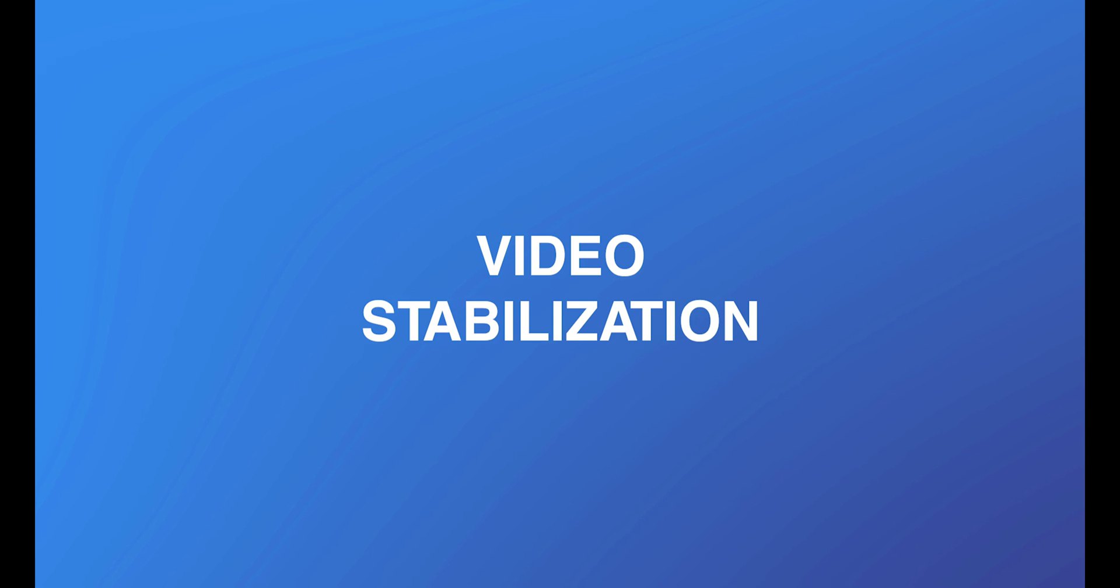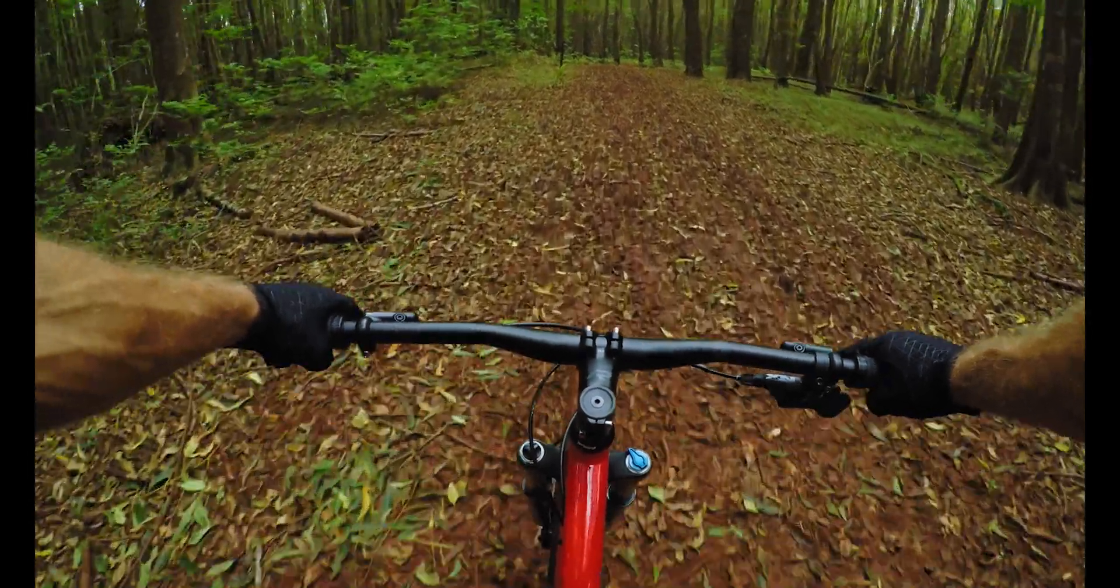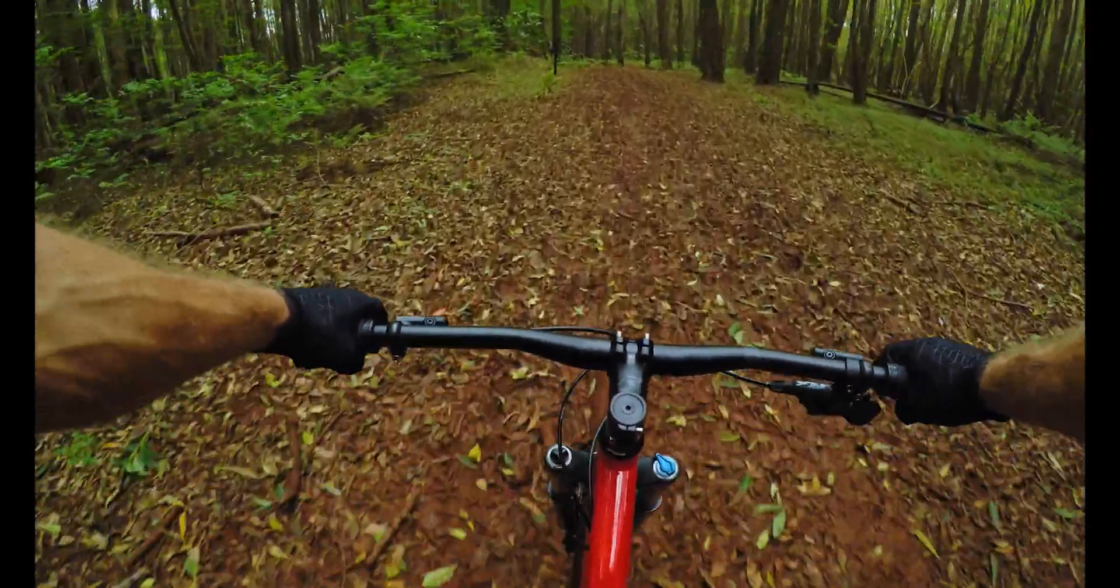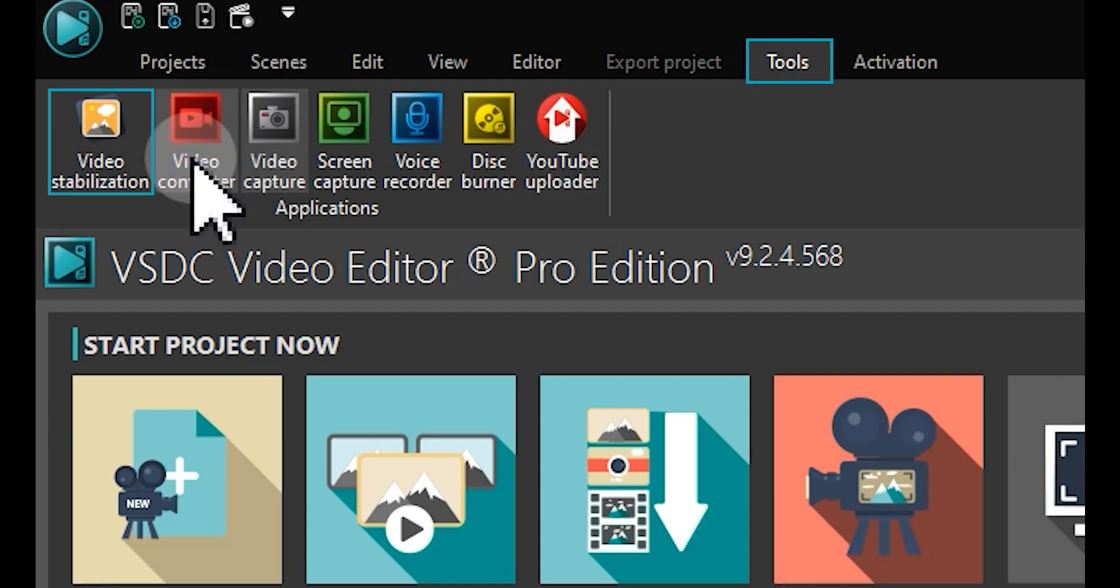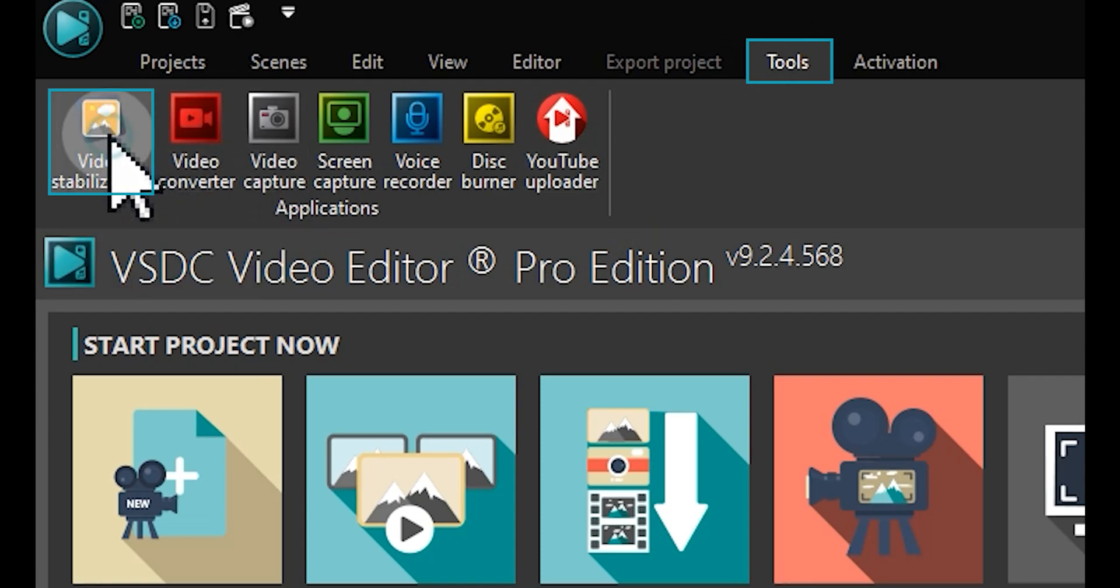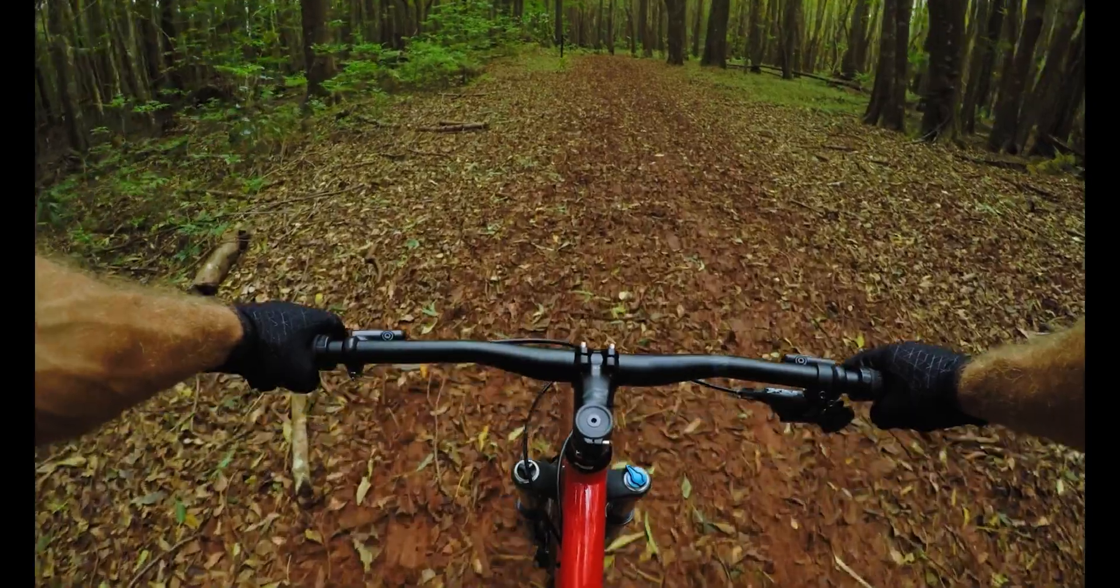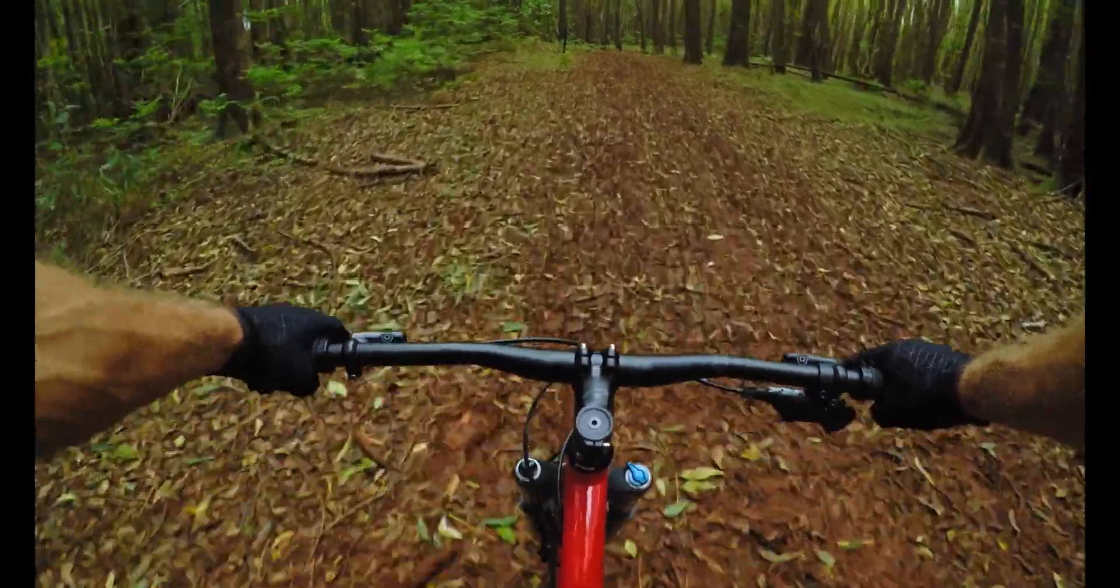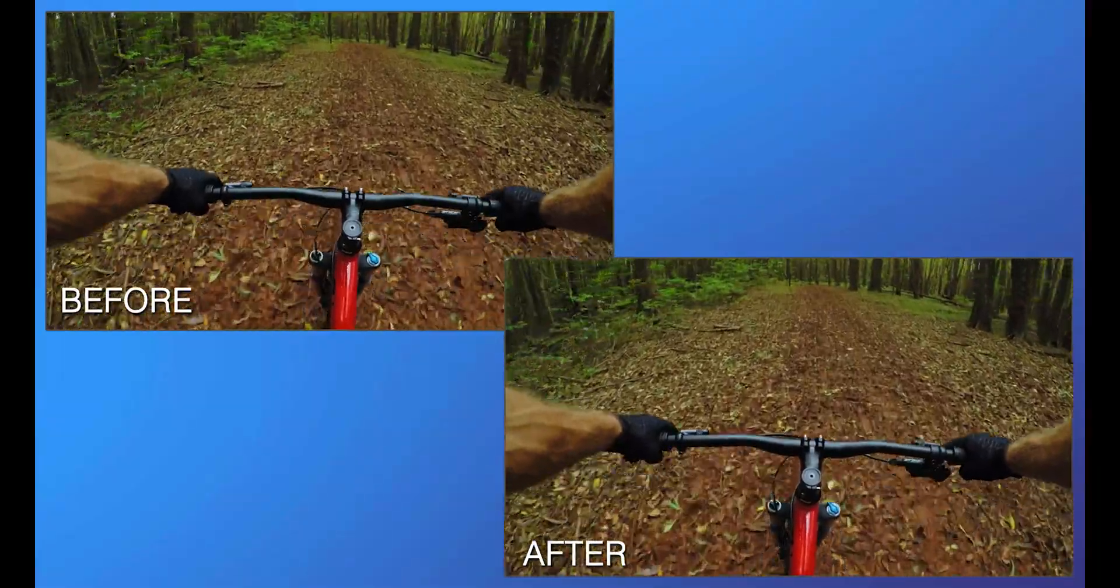Video Stabilization: Struggling with shaky footage? The Pro version includes an advanced video stabilization tool, enabling you to smooth out your videos in just a few clicks.